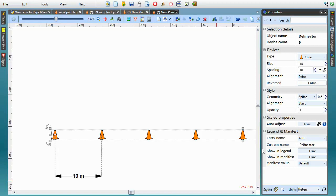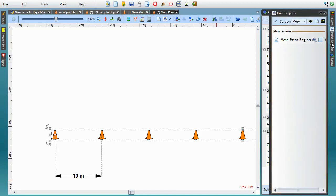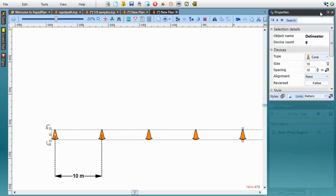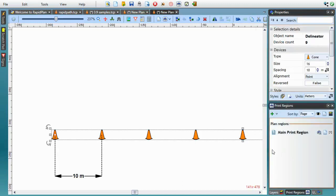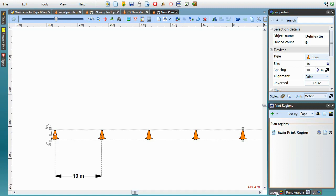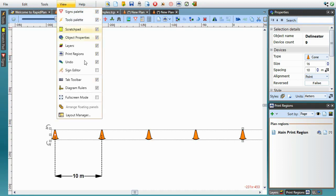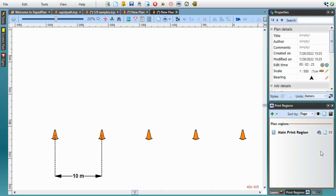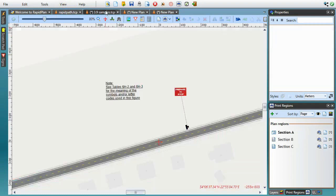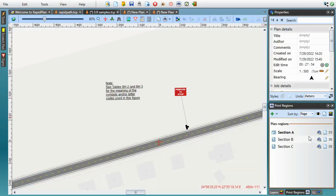We're slowly reaching the end of this tutorial, and the last new feature I'd like to show you is the print regions dockable panel. When upgrading from RapidPlan 3.8, it should be added automatically to your layout alongside the layers list, but in case it's not there, make sure it's checked in the view menu. So, this new control lists all print regions on your current plan, and lets you manipulate all of them in one place.